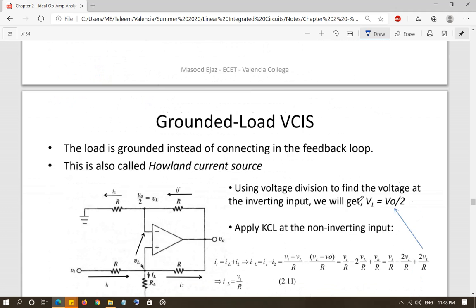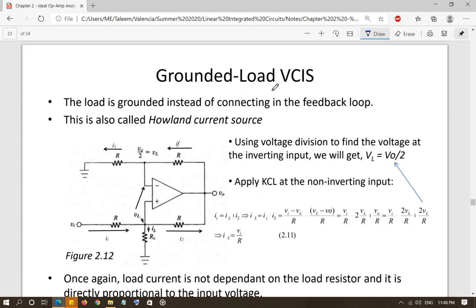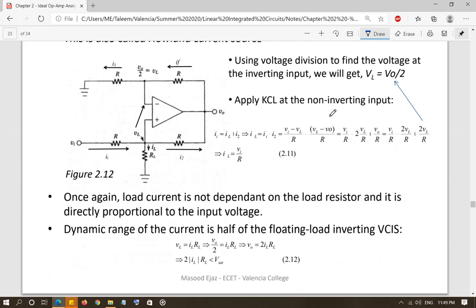The third voltage controlled current source is the grounded load VCCS, also called the Howland current source. Unlike the floating load configurations, the load here is not in the feedback loop — it is grounded, connected between the non-inverting input and ground. The analysis is a little more complex compared to the previous two, but still straightforward.